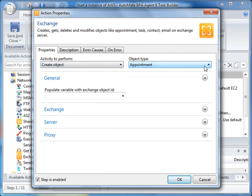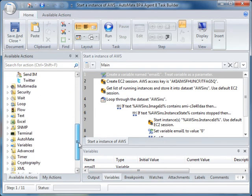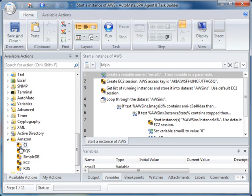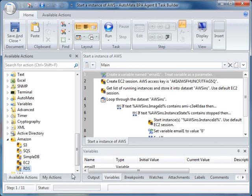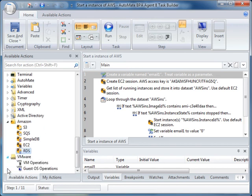If we scroll down, you'll notice our integration with Amazon Web Services, including Amazon Simple Storage Service, Amazon Simple Queue Service, Amazon Simple DB, the popular Elastic Compute Cloud, and Amazon Relational Database Service.